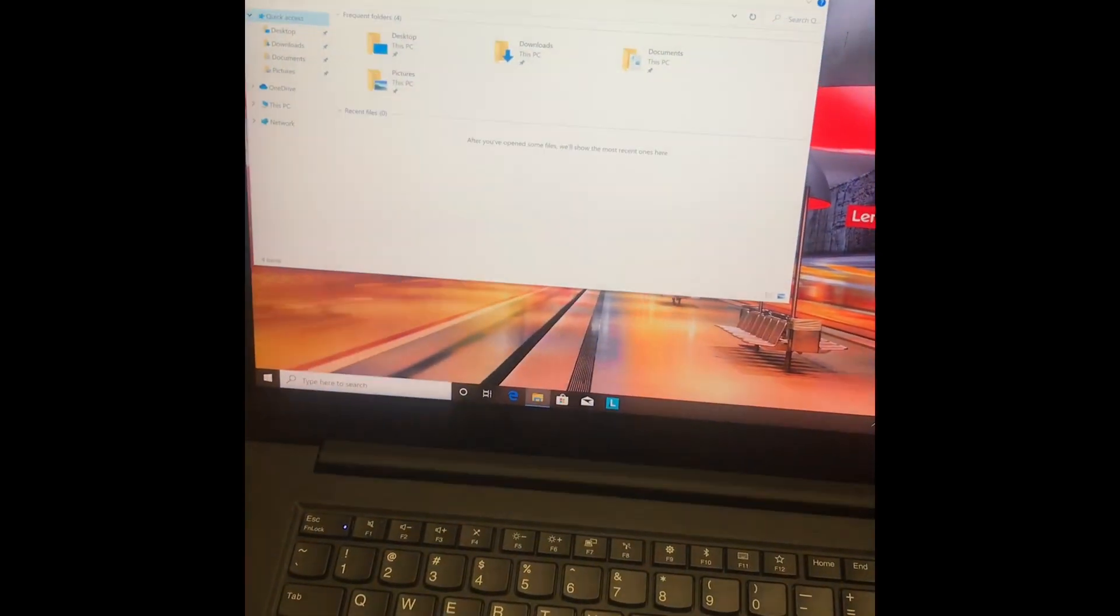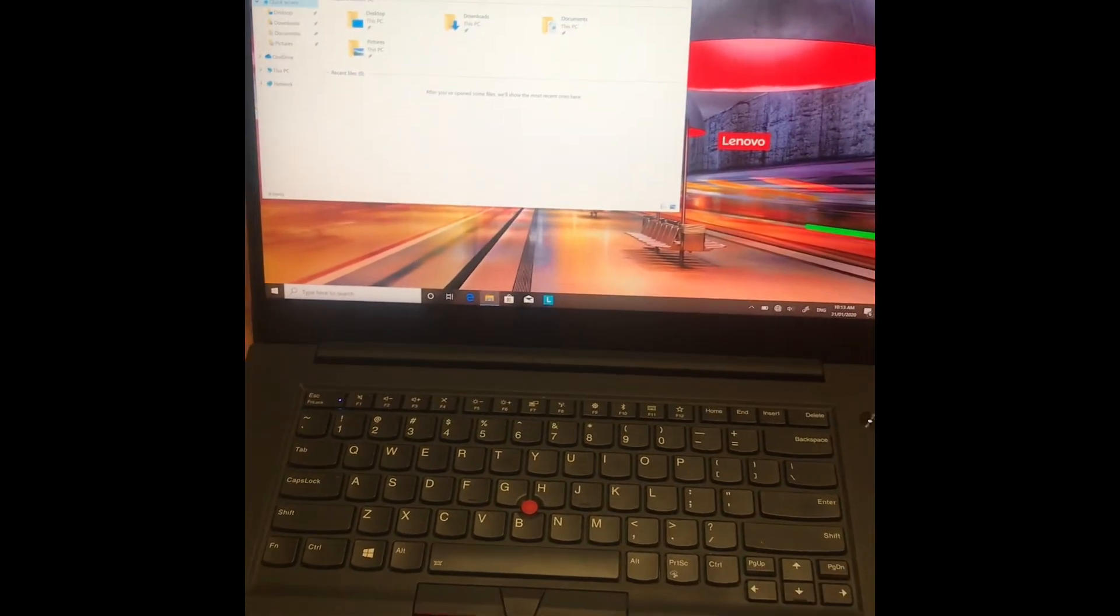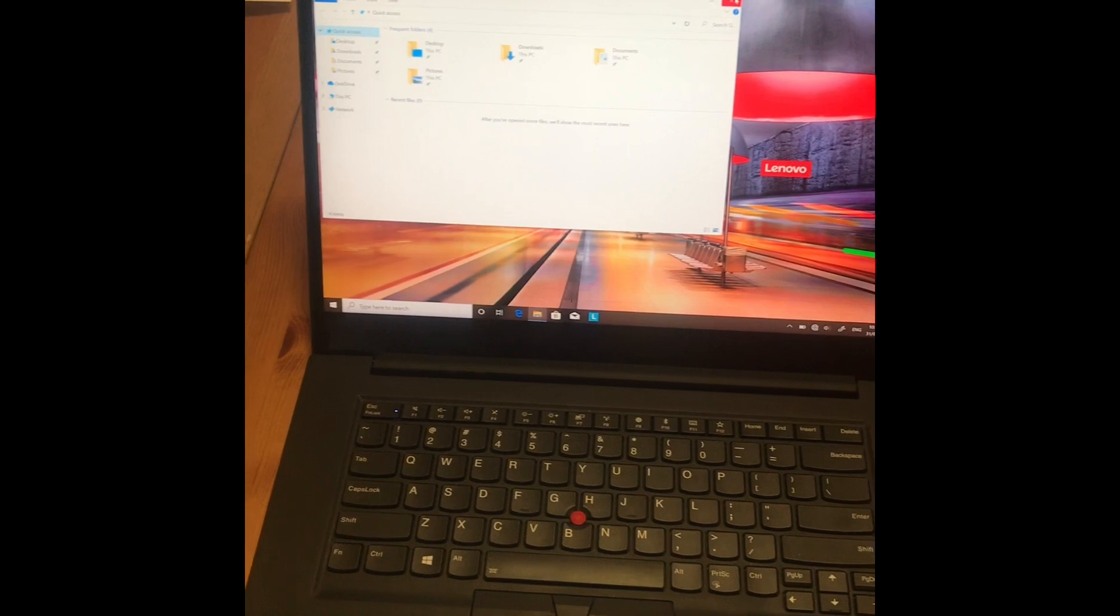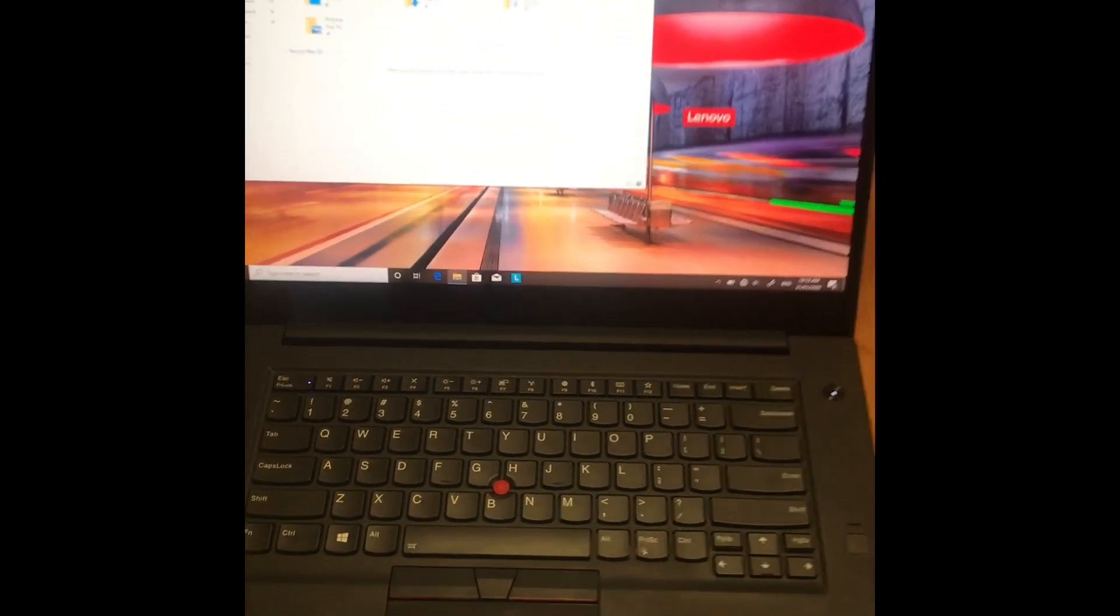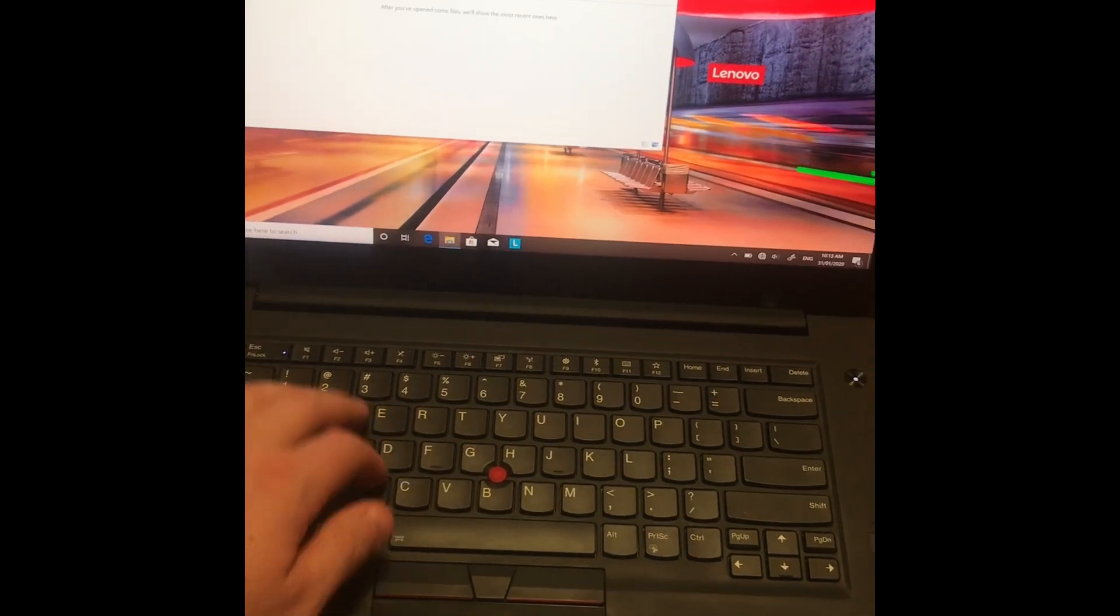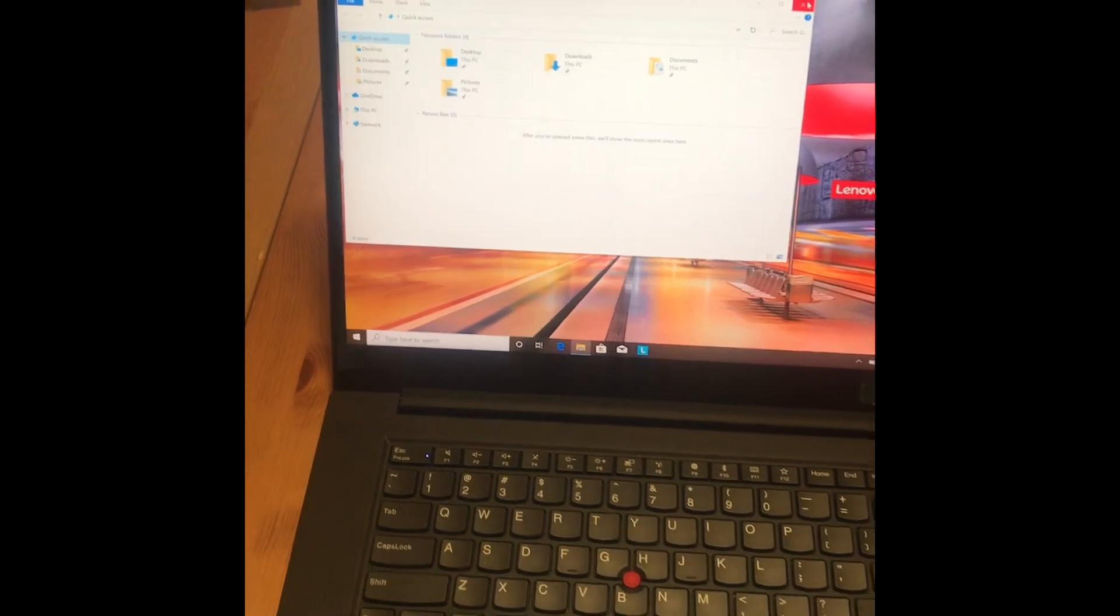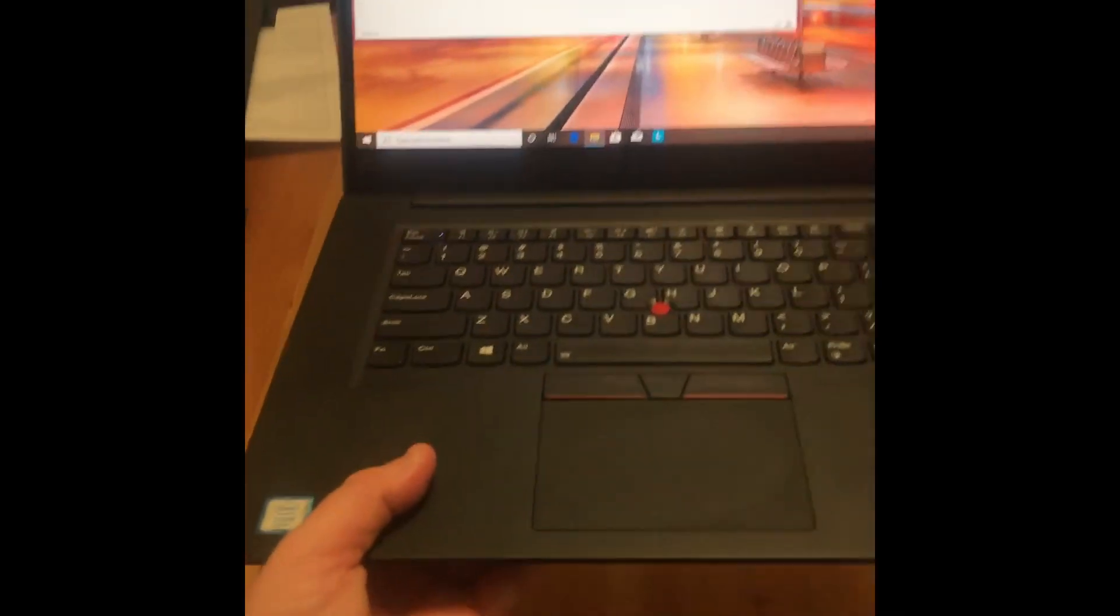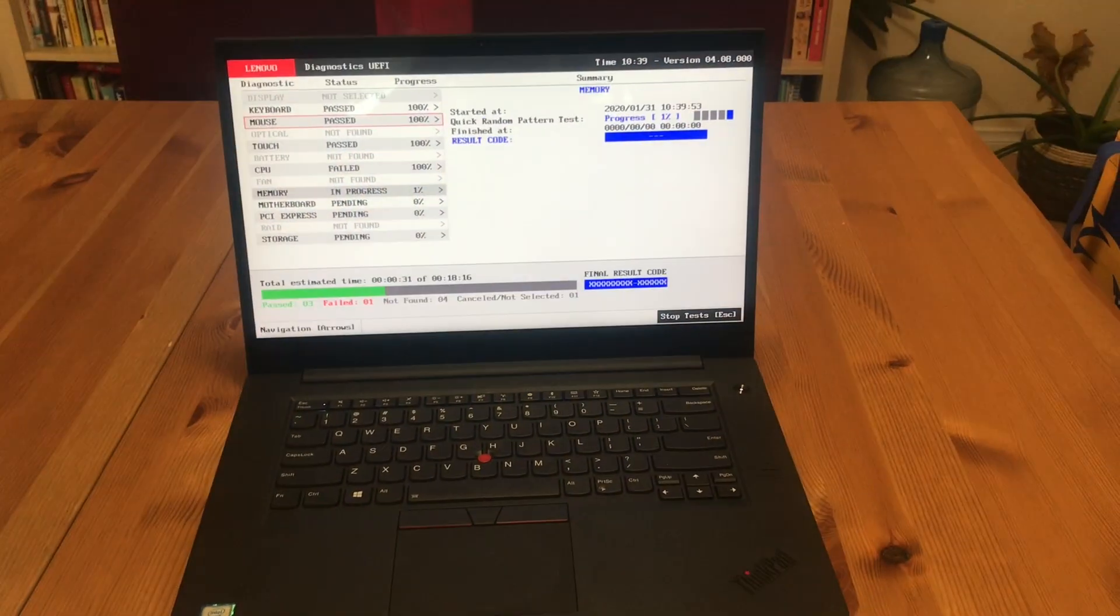I believe there's a hardware issue that only reveals itself upon movement. Sometimes when I was typing on the keyboard, that seemed to be enough movement to cause the hardware fault and freeze. But in this case, when I picked up the laptop like so, it froze immediately.